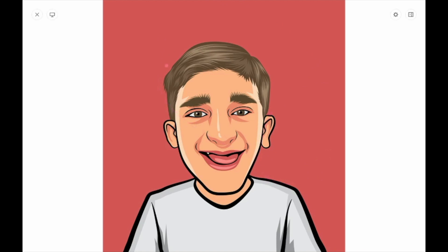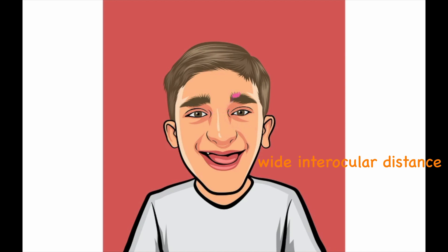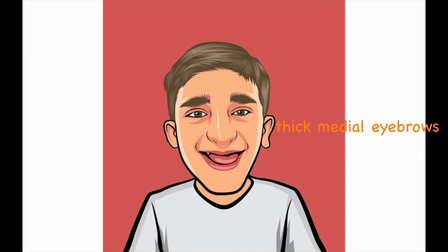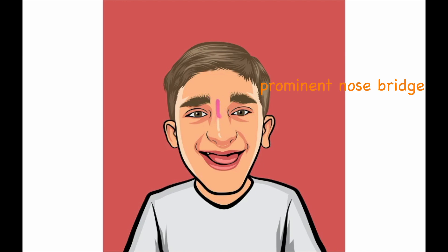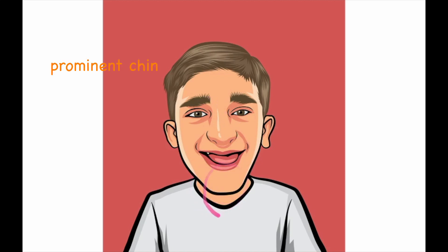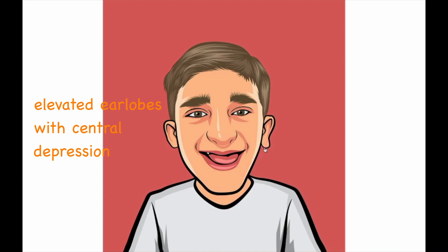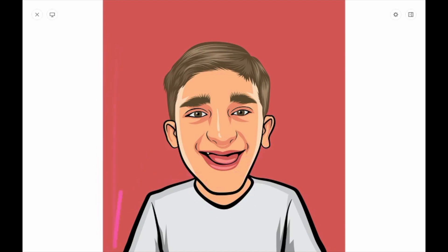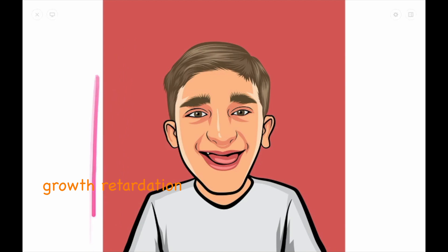What is interesting about this syndrome is you have a lot of facial dysmorphias, which I'm going to explain one by one. First, you have a wide intraocular distance, as you see here, thick medial eyebrows. You have a prominent nose bridge and a wide gaping mouth, a prominent chin, elevated earlobes with central depression, and these patients are usually small — they have a so-called growth retardation.